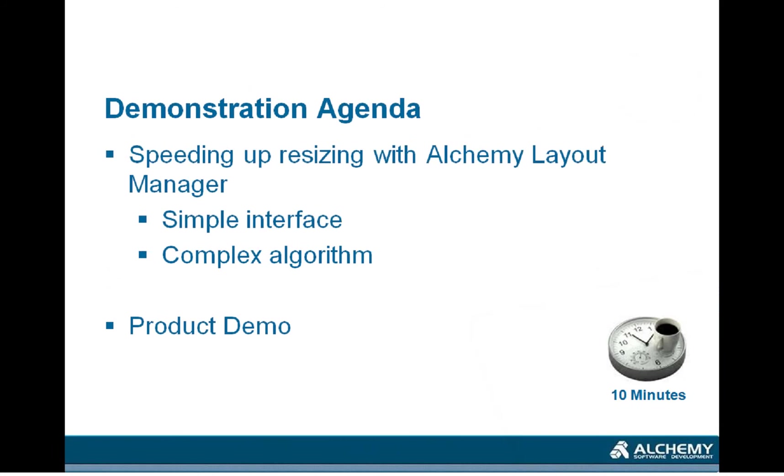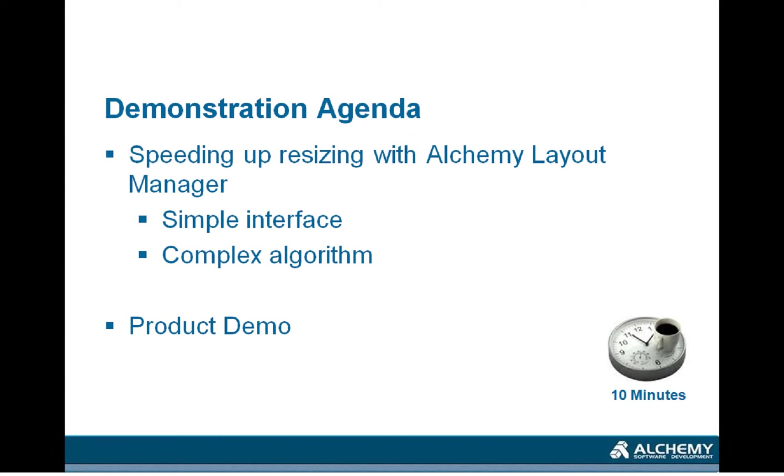Layout Manager is a technology developed by Alchemy Software that helps speed up the resizing of dialogue boxes after translation. This is usually run either by the translators before delivering a TTK to the localization engineer or localization team, or by the localization teams themselves upon receiving a TTK from a translation company. Who runs it depends a little bit on the process used in that transaction.